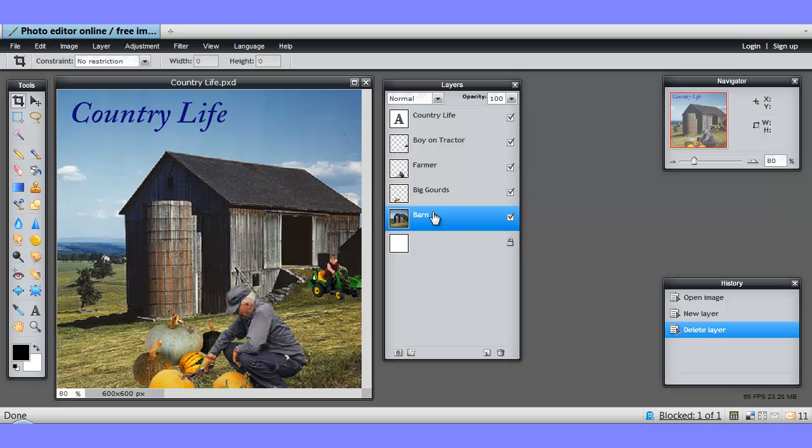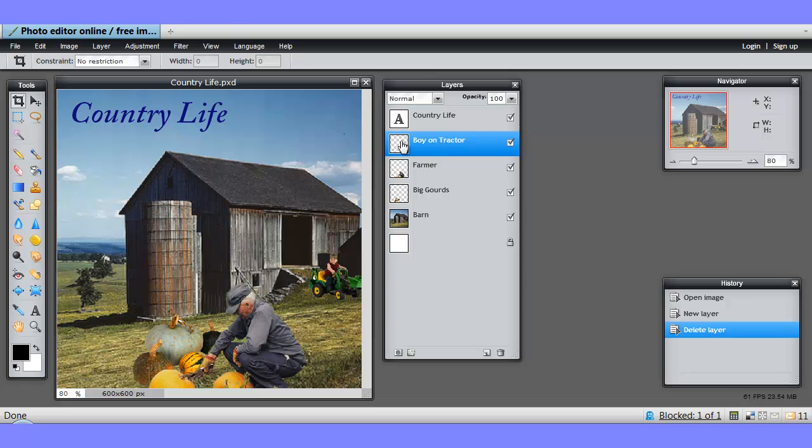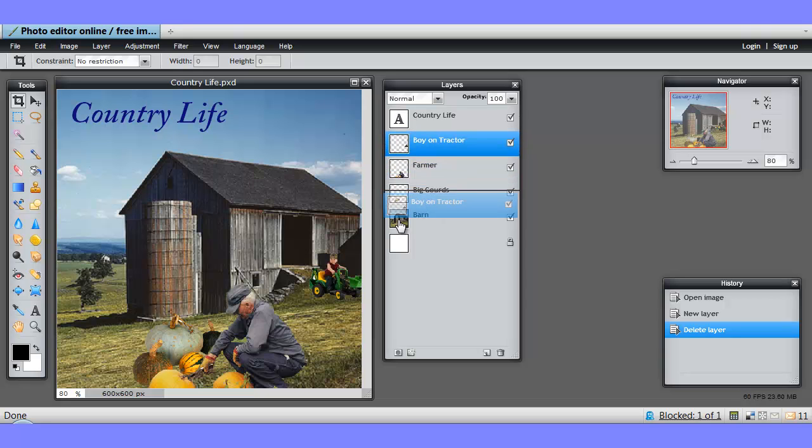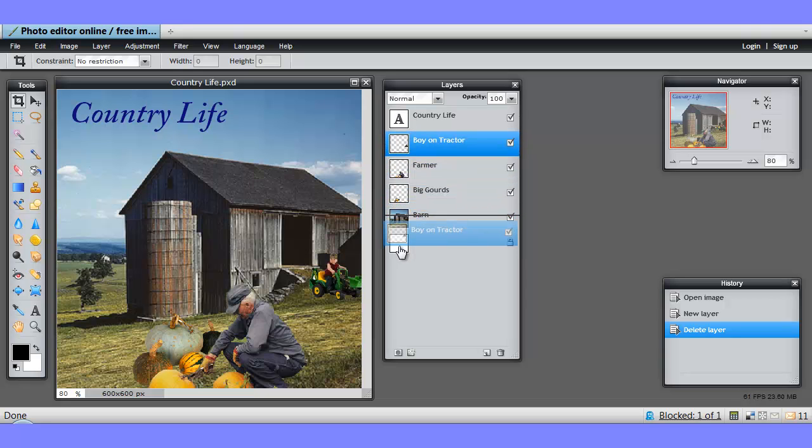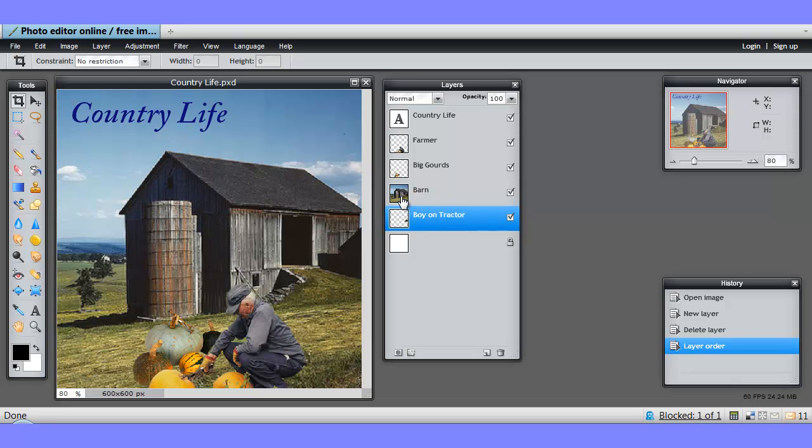We can also move layers up and down. Layers, remember, are a series of transparent sheets. The reason we can see the boy on the tractor is that he is laying in front of the barn layer. If I were to move that layer by pointing to it and dragging it down beneath the barn, all of a sudden, he's no longer visible. He's still a piece of the file, but we can't see him because he's hidden by the opaque barn layer.